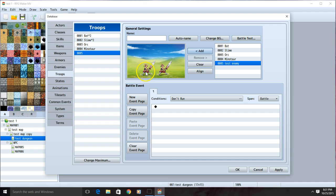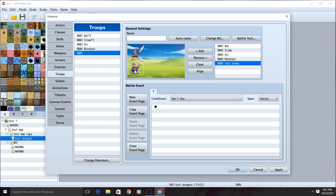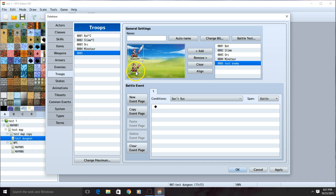I can then click, hold, and drag where I want this to show up. If I'm going to use side view battles, I may want to put them to the left. If I'm not going to do side view battles, I want to put them around the middle.